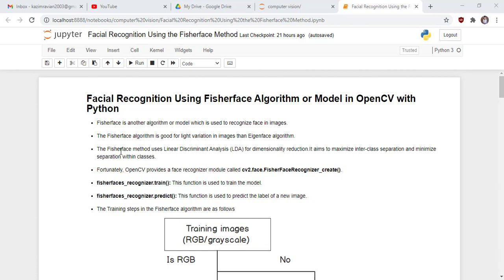The FisherFace method uses Linear Discriminant Analysis for dimensionality reduction. It aims to maximize inter-class separation and minimize separation within classes. Fortunately, OpenCV provides a face recognizer module called cv2.face module.